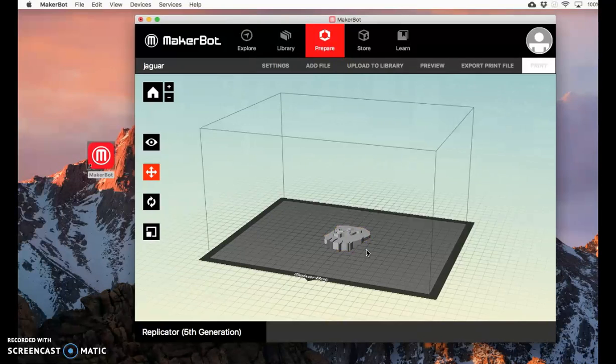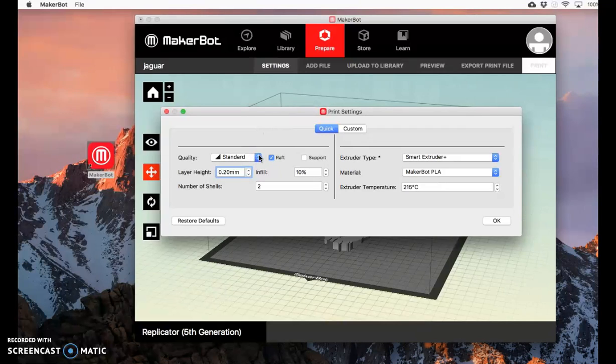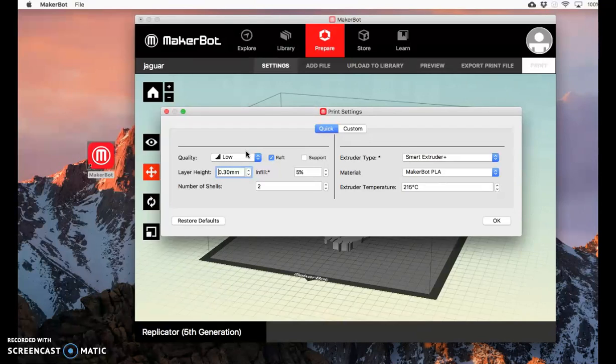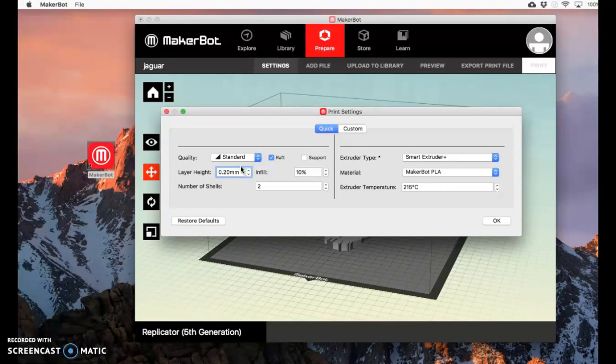Once it's in the correct position and laid flat, click on Settings. Standard setting is fine. If you're printing something really fast, you can try the low setting. That means it'll print faster for you, but it won't necessarily be as high quality. Do not print it on high quality. It will take forever to print and honestly won't look that much better. Standard quality is fine.